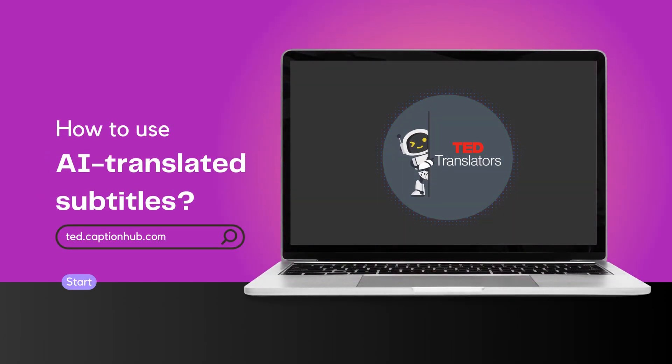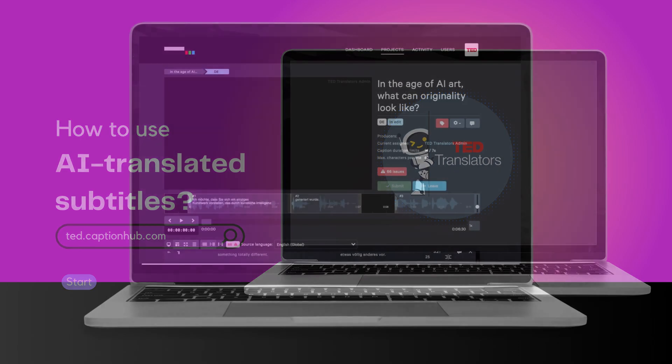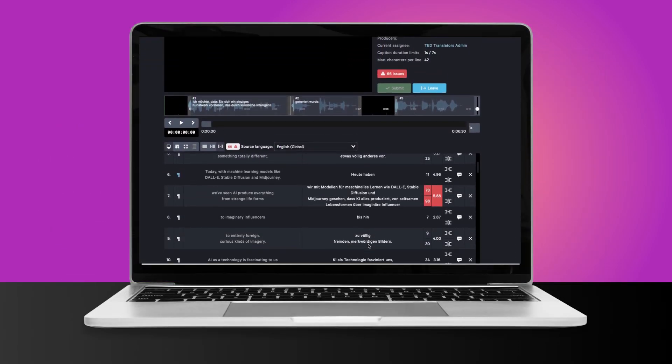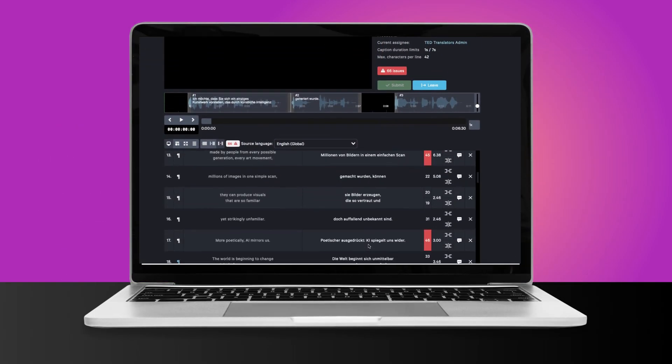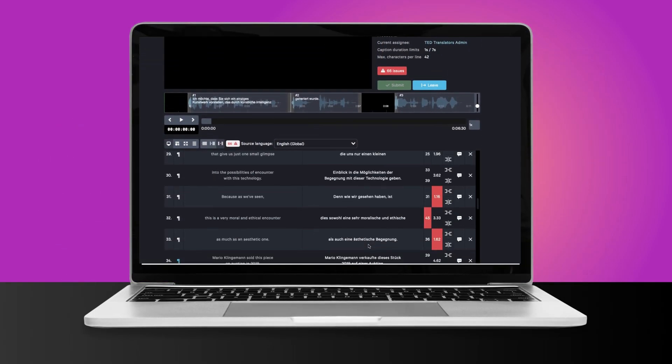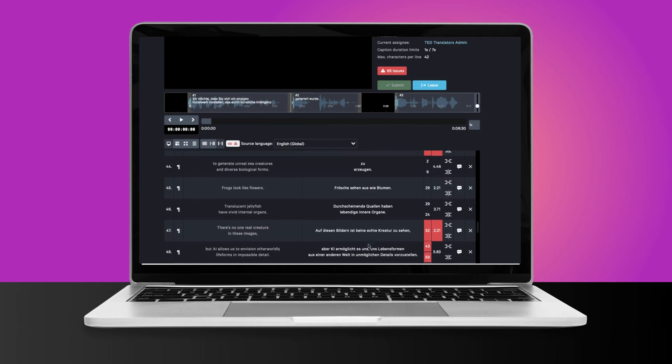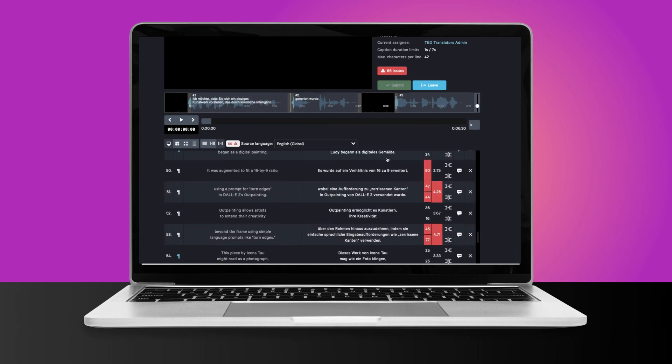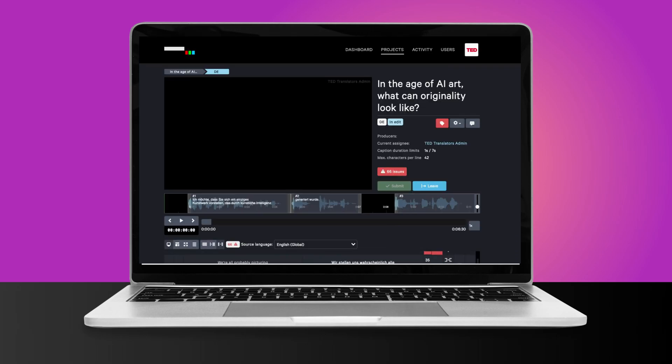Leverage CaptionHub's AI feature to kickstart your translations with an auto-generated initial draft that you can refine and use to speed up your subtitling process.